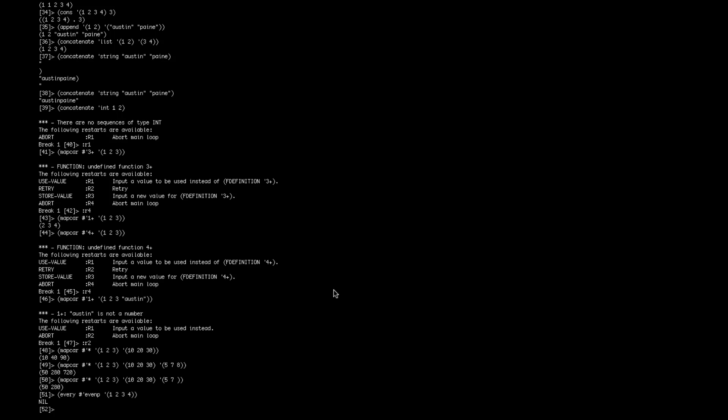So there's also the every function in Lisp. Every basically checks every element of the list exactly like it sounds, and makes sure it fits the condition. So you have conditions even p. There's also odd p, which will check if every element in the list is even.